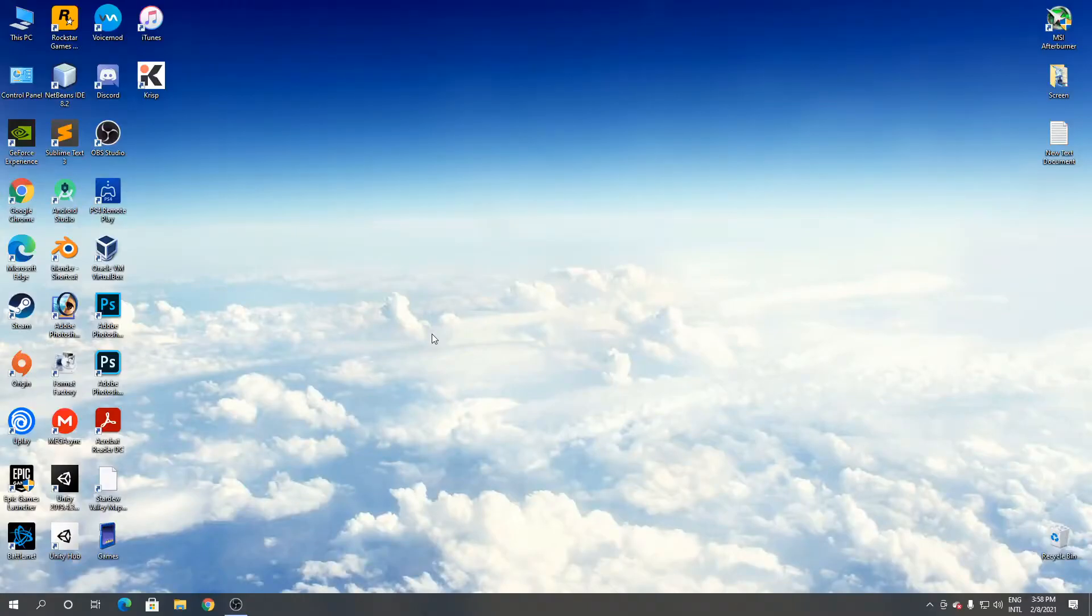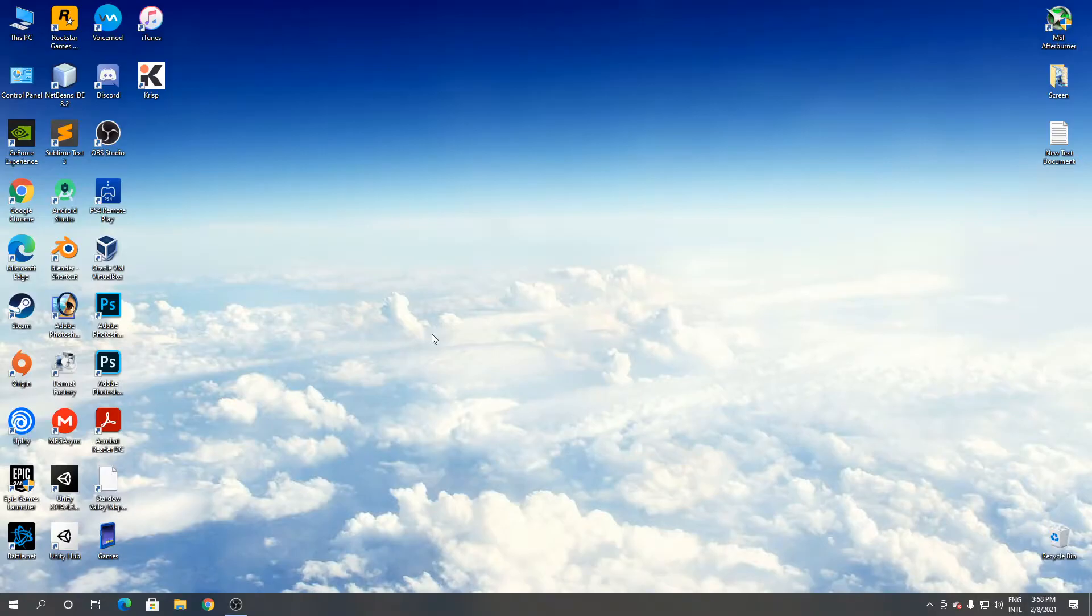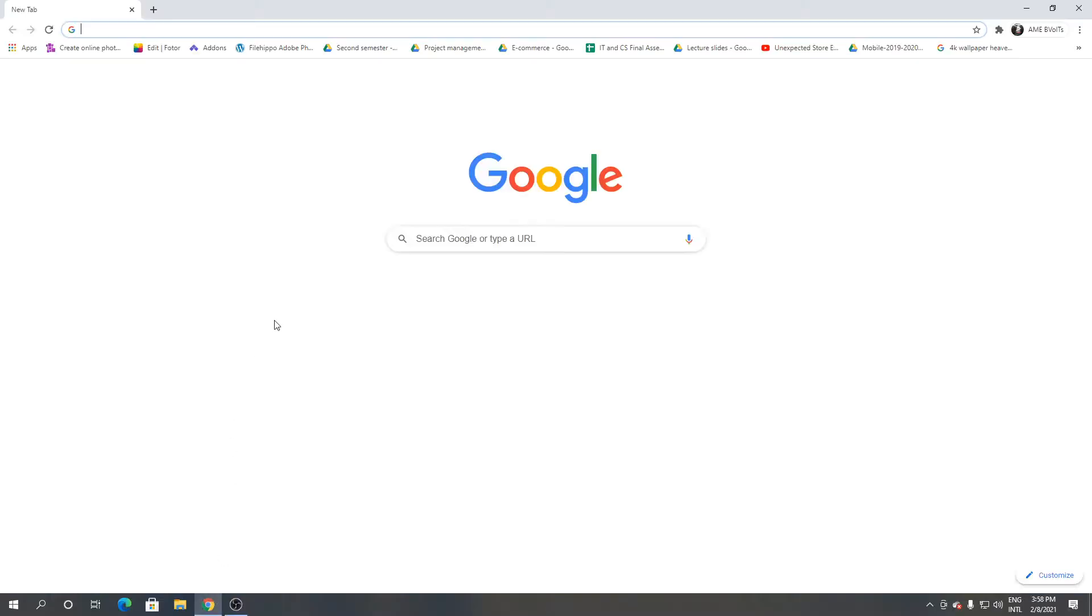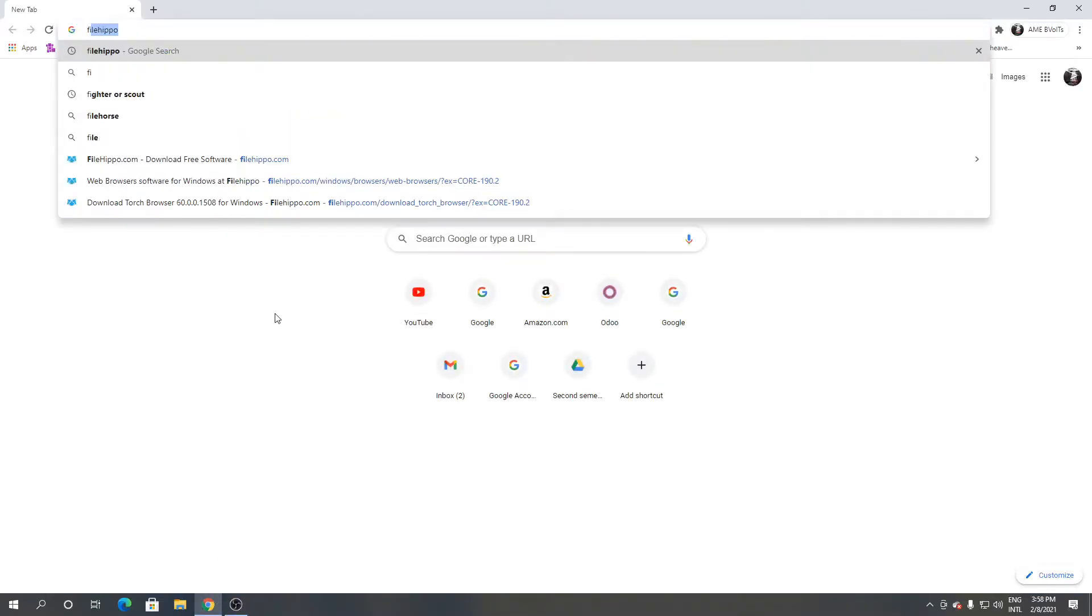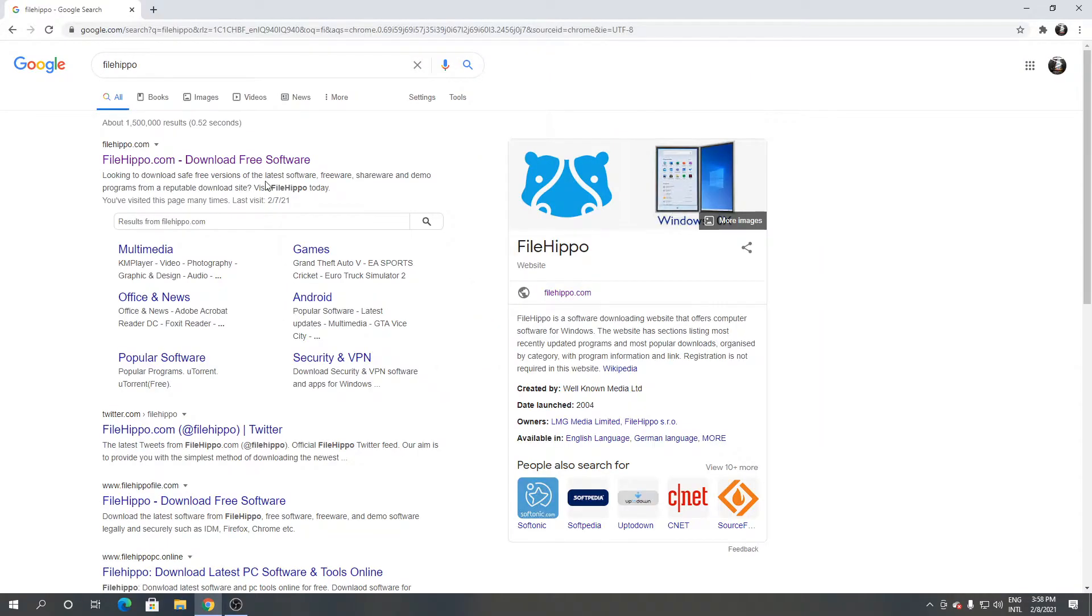Hello and welcome to Fixalt. In this video, I'm going to show you how to download and install Maxton browser for Windows. Let's begin. Follow me. First, open Google Chrome or any browser you have, then type Filehippo, click the first link.